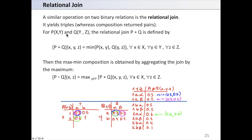For a relation P on XY and another relation Q on YZ, the relational join P★Q is defined on XYZ. Here we have XY and YZ, so the join is defined on XYZ.